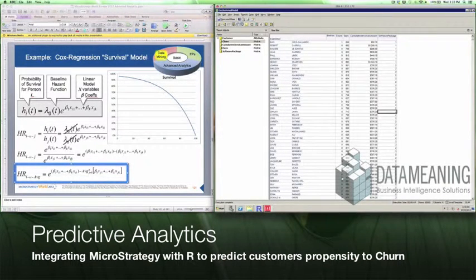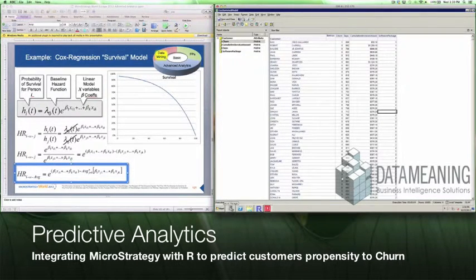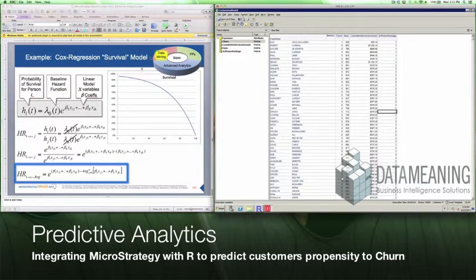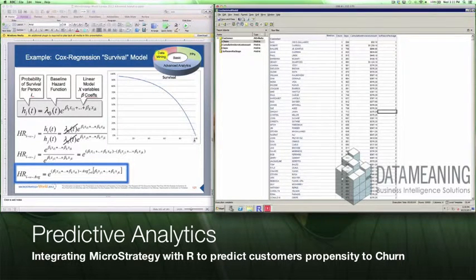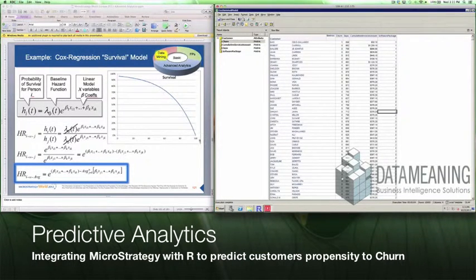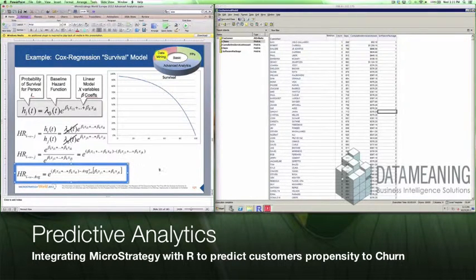Welcome. In this example, we'll show how MicroStrategy integrates with R and how MicroStrategy can apply PMML models to predict a customer's probability to churn. Specifically, we're integrating with R, and R is going to be calculating the Cox Regression Survival model for us. The Cox Regression Survival model is based off of a curve with a bell, which represents a person's probability to survive — specifically, the probability of a customer no longer being our customer.